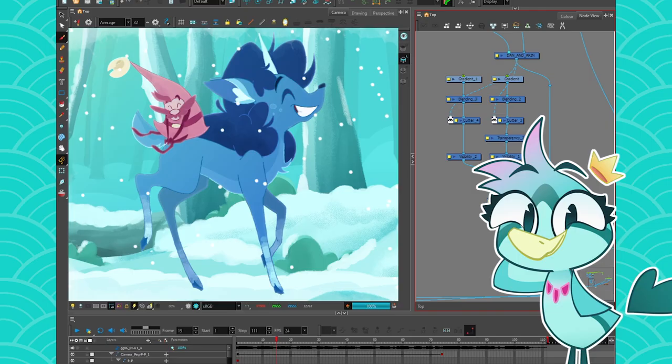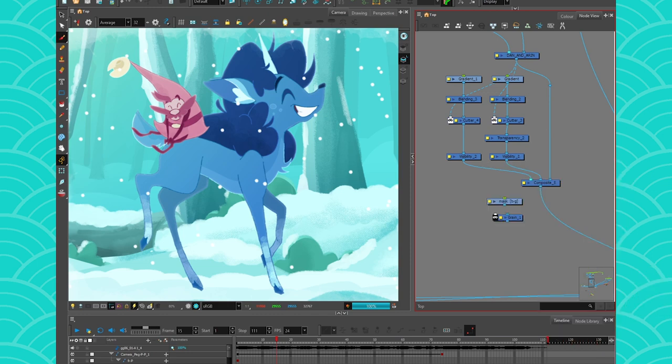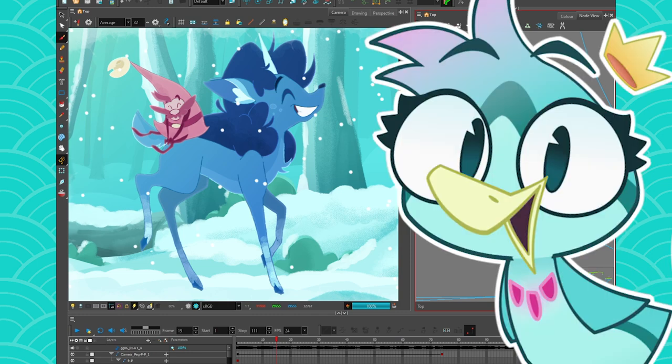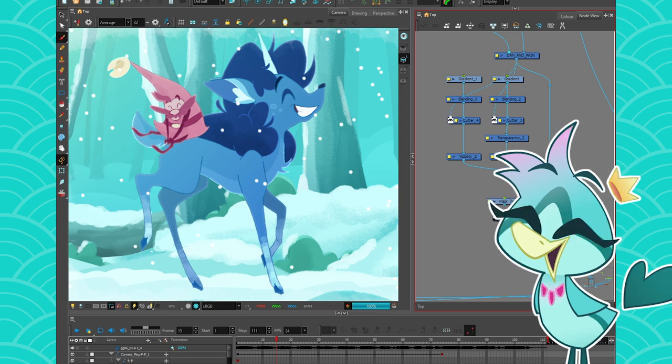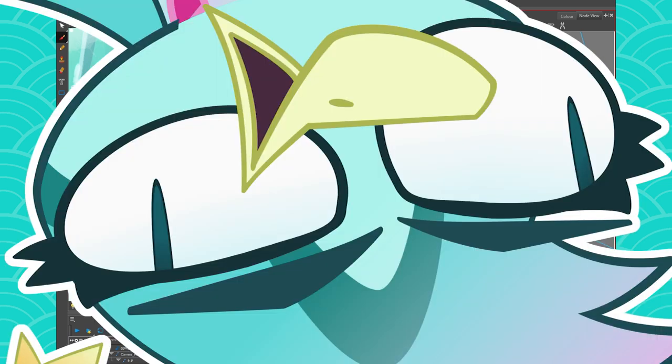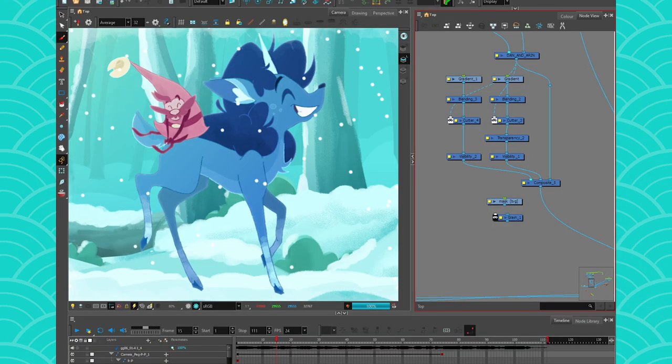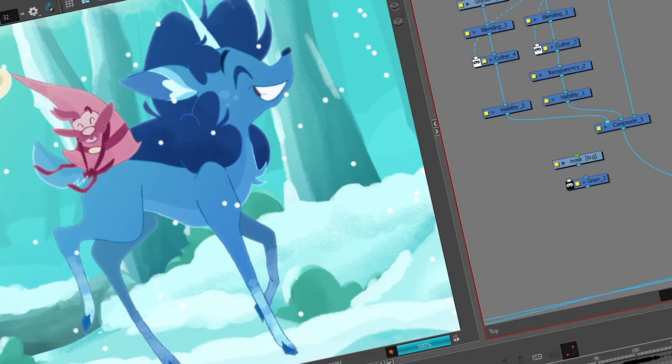So the grain node is an effect you can add to your scene to make it look a bit more analog. It's gonna make it look a bit more crappy, but crappy is good because crappy means sometimes more authentic. It also prevents your animation from looking too perfect in a way.